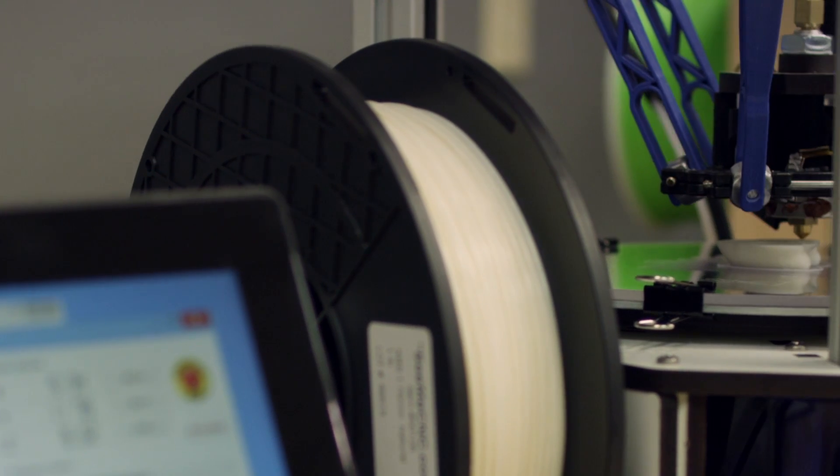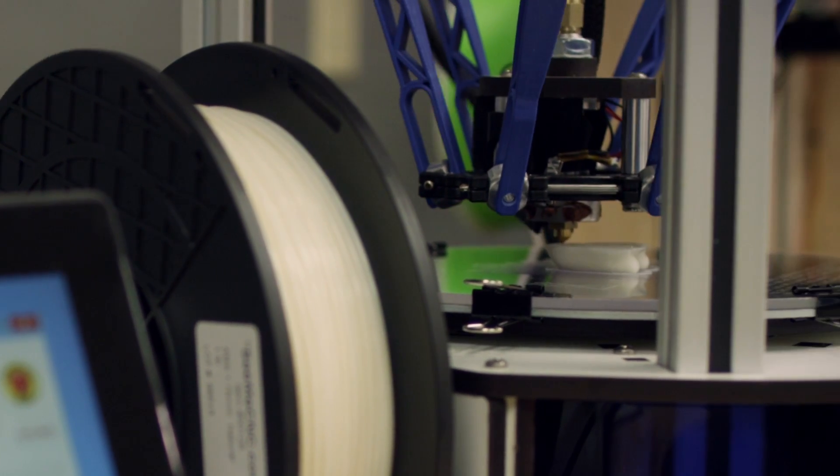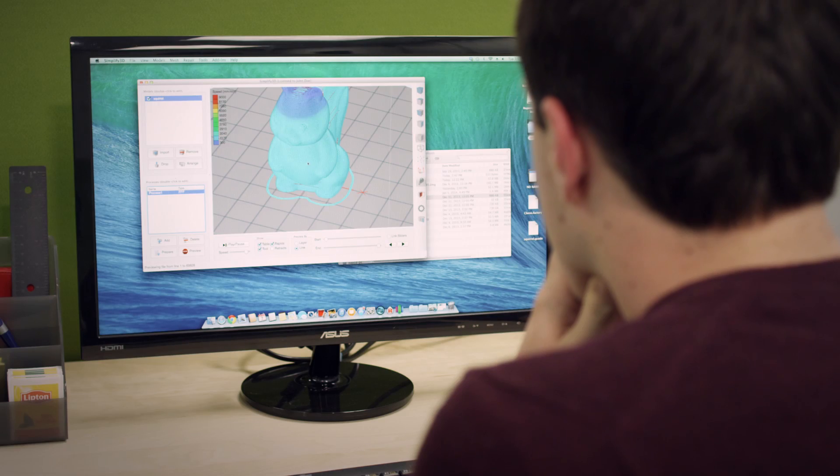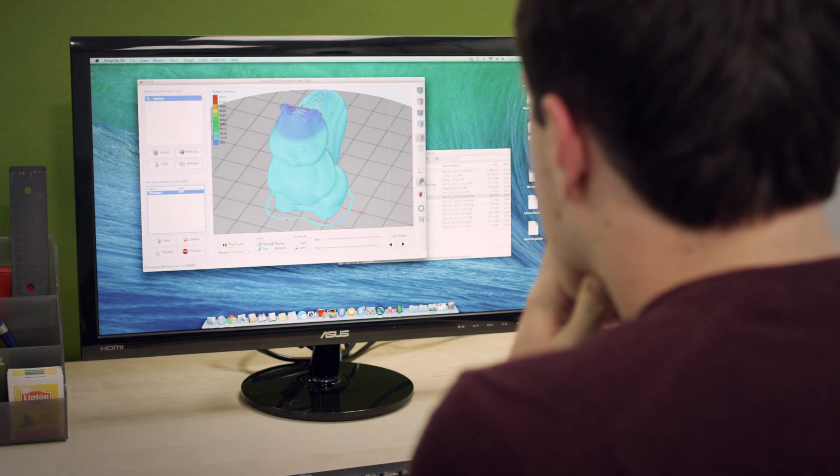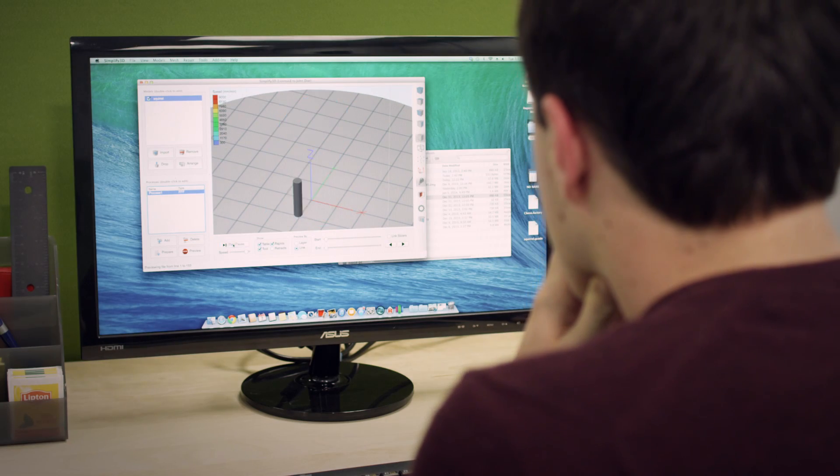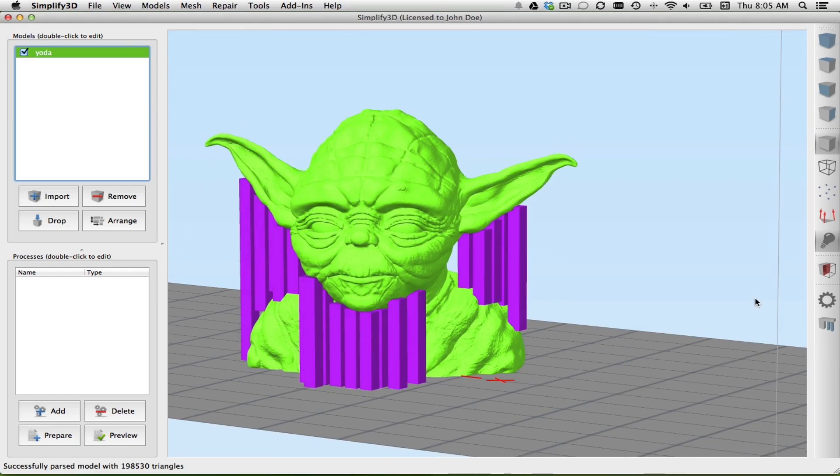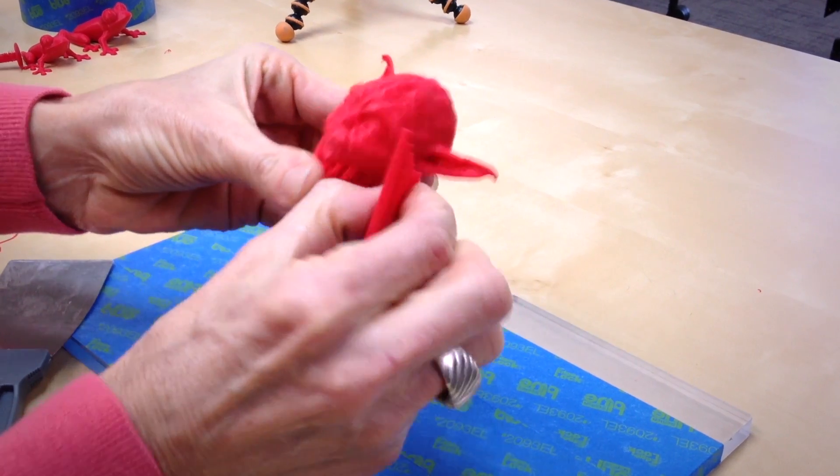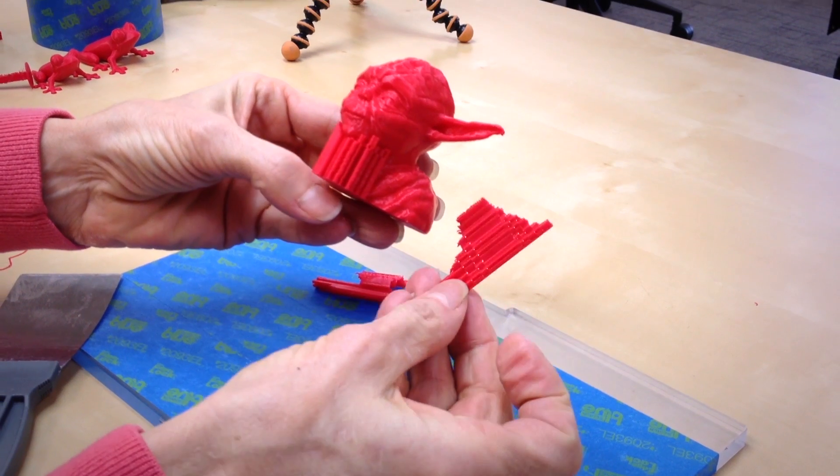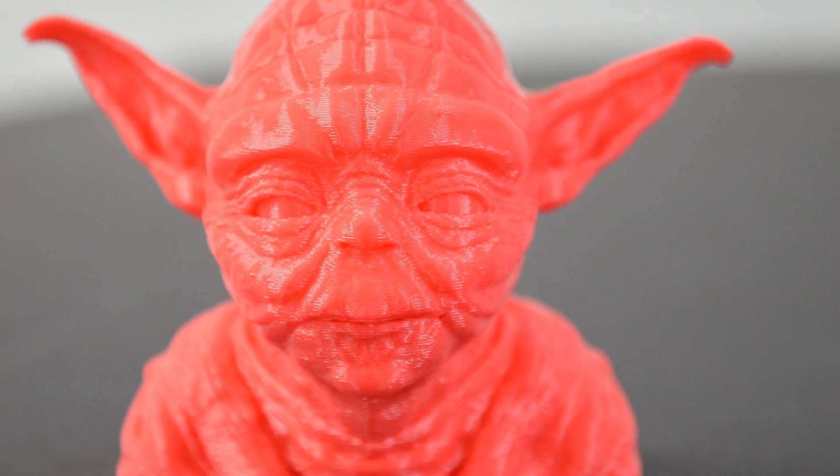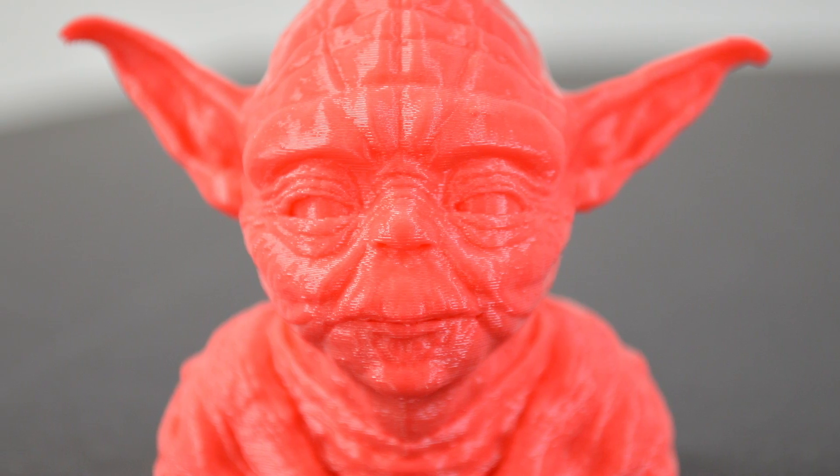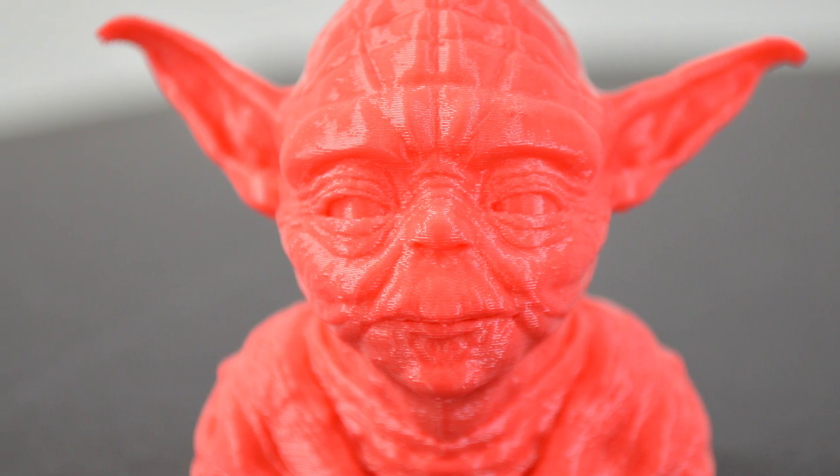Simplify 3D software bridges the gap between the digital and physical world. We allow you to take a digital model on your computer and transform it into a real physical part using your 3D printer.